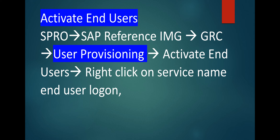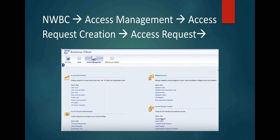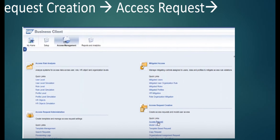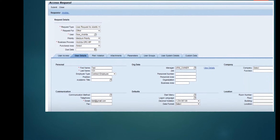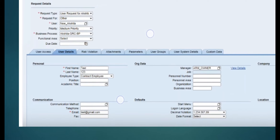Activate end users — in user provisioning, click on activate end users, right-click on service name 'End User Login'. Here you can see GRSC End User Login. Right-click and maintain. Now execute transaction NWBC in the GRC system and go to Access Management > Access Request Creation and then Access Request. Here you can see the access request form.